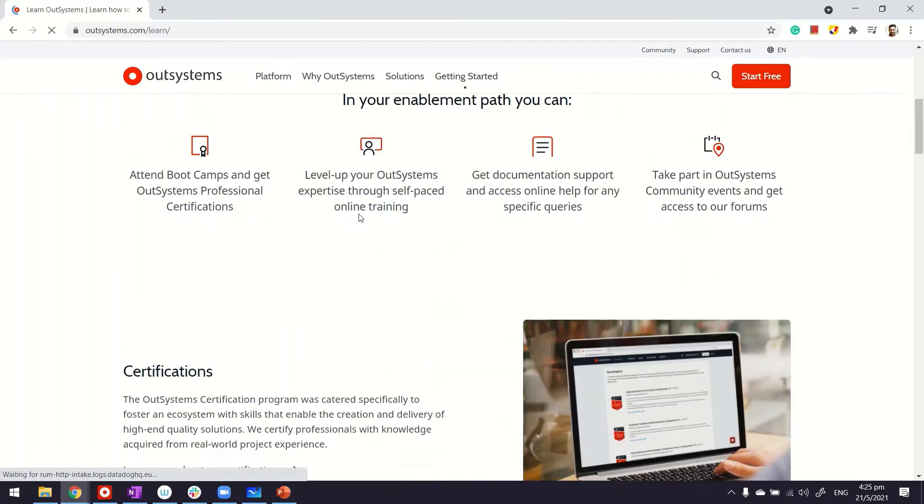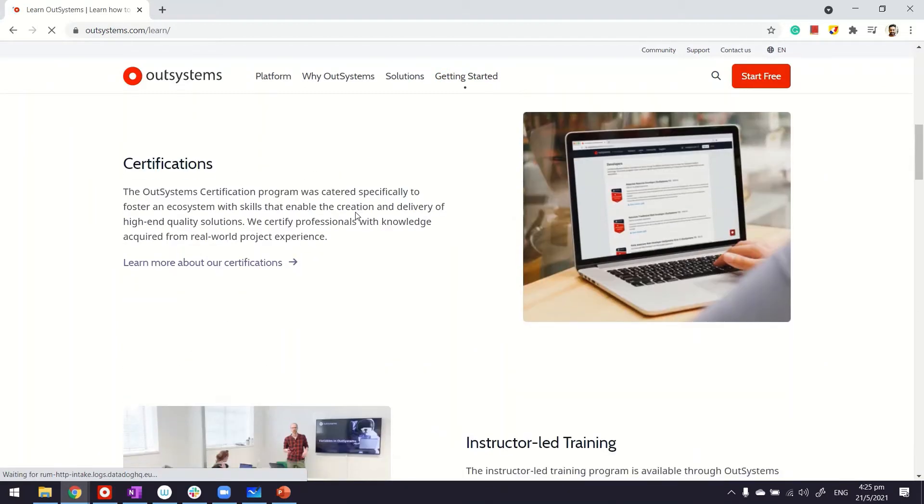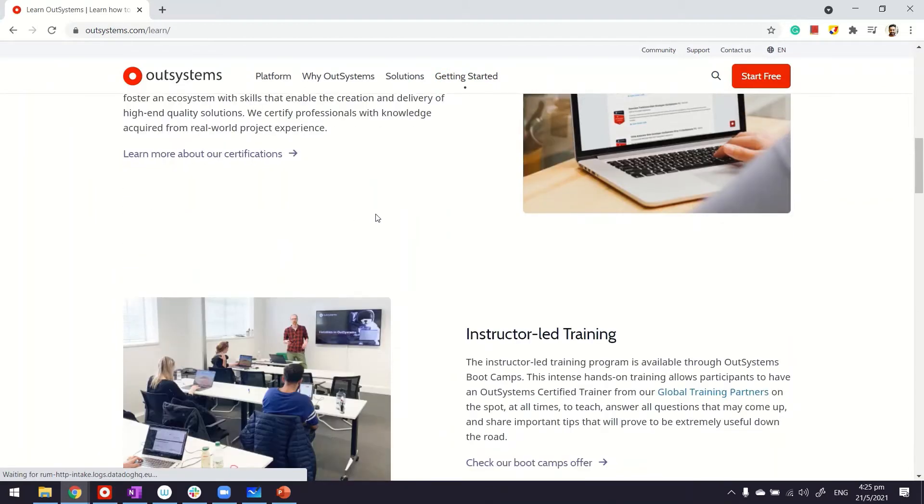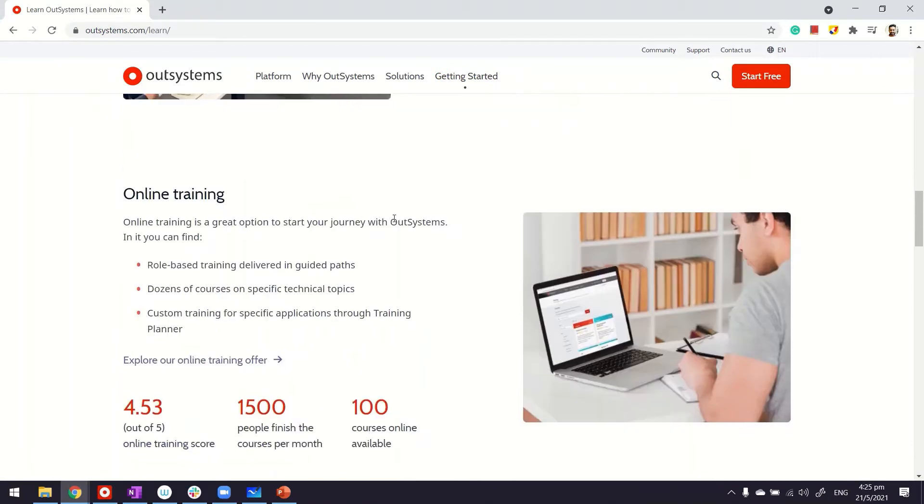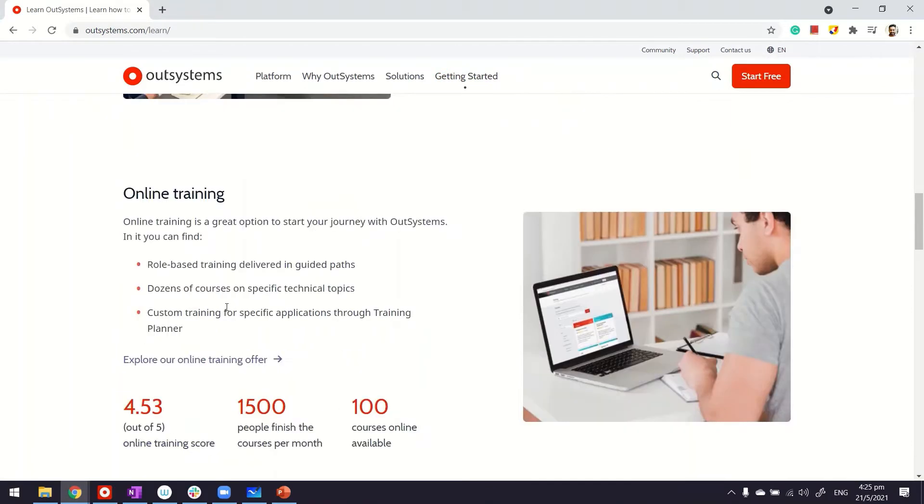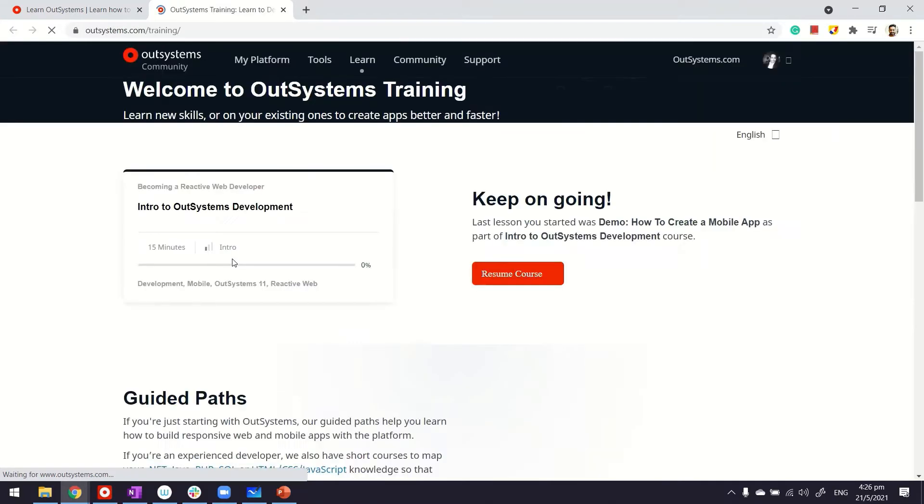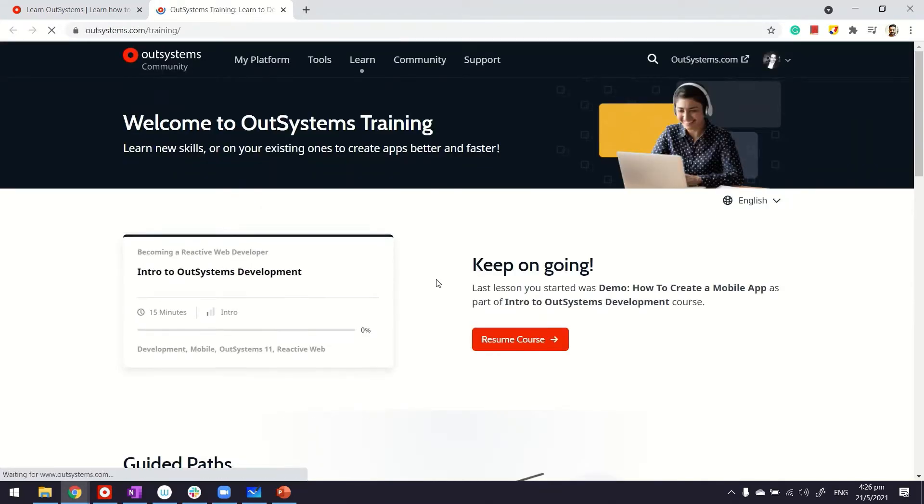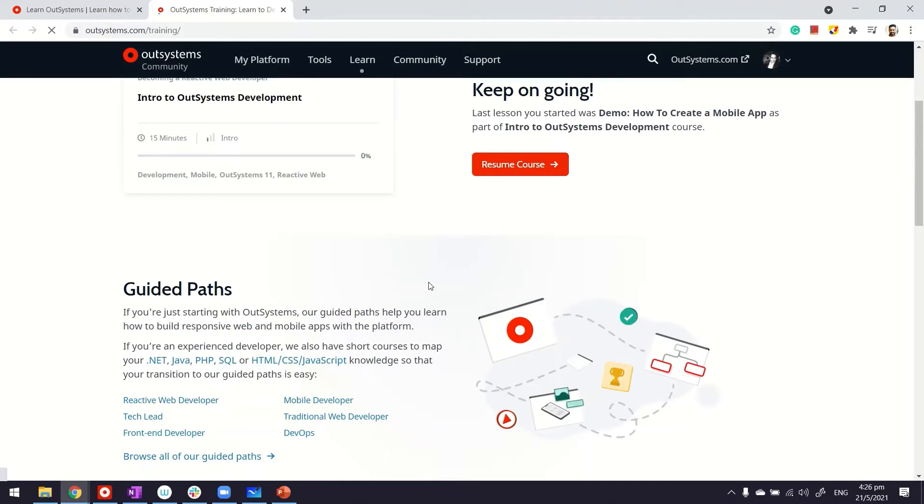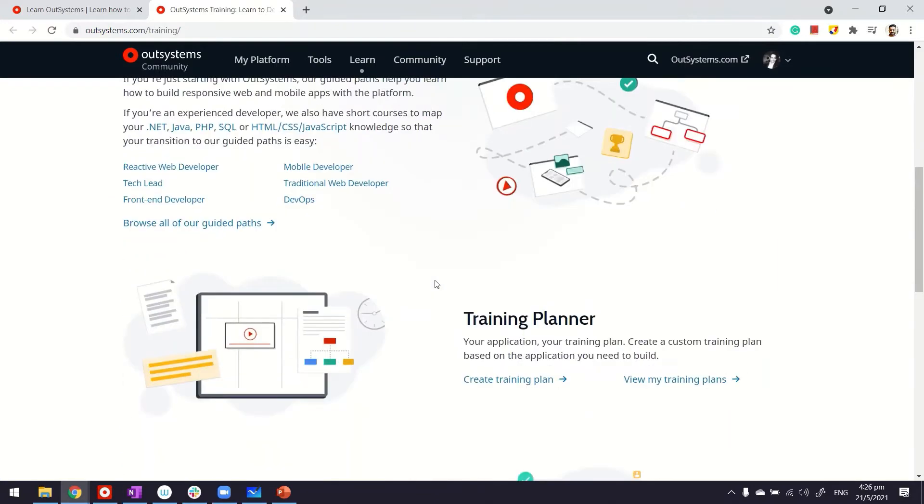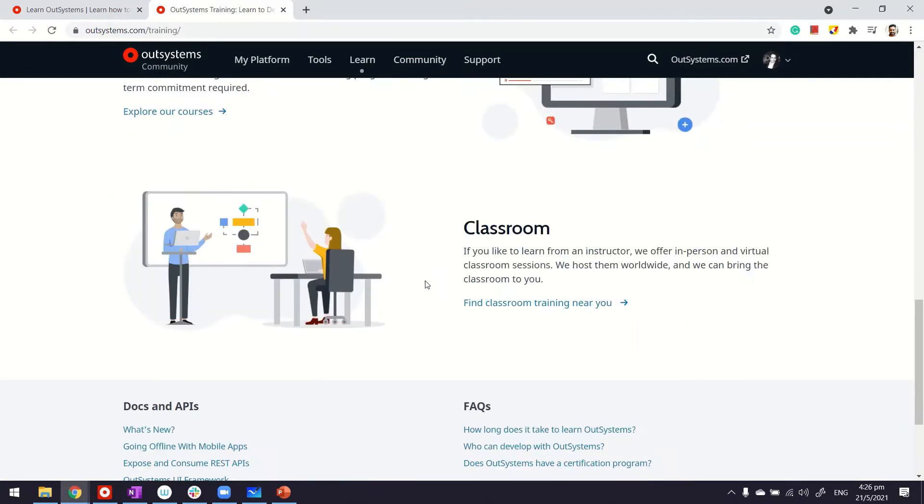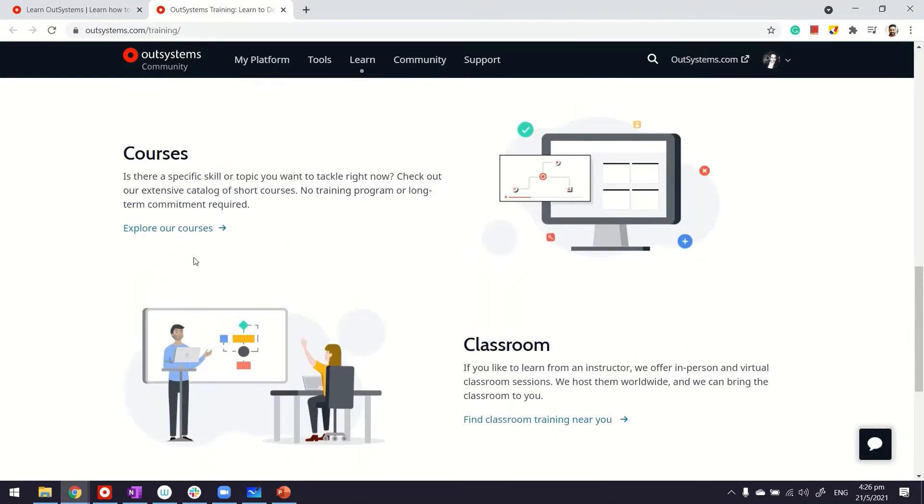With OutSystems, we have a lot of these courses and trainings available free of cost, and there's a proper way of doing them. Basically, you can explore the entire list of courses. Let me click it and open it separately on the bar.